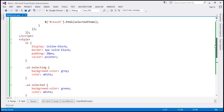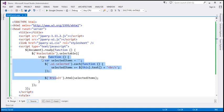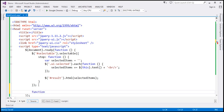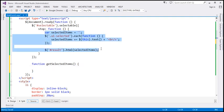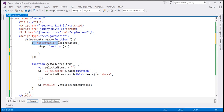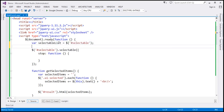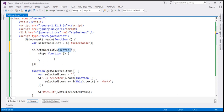Another thing I'm going to do is refactor the code present within our ready function. At the moment we have an anonymous function responding to the stop event. I'm going to move this code into a named function called 'getSelectedItems'. I'm also going to cache this selector into a variable called 'selectableList', so we can reuse it. Then we call the jQuery selectable function on 'selectableList' and associate the 'getSelectedItems' named function with the stop event.